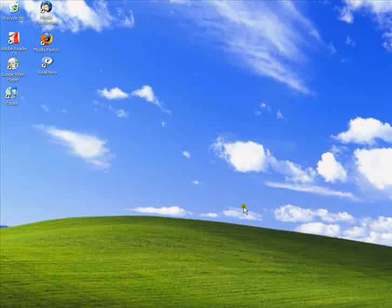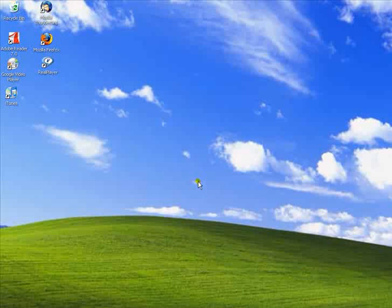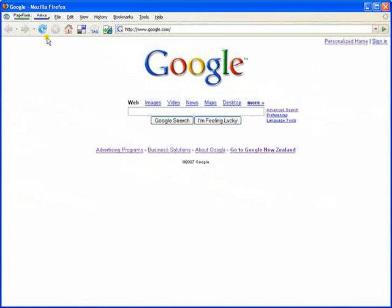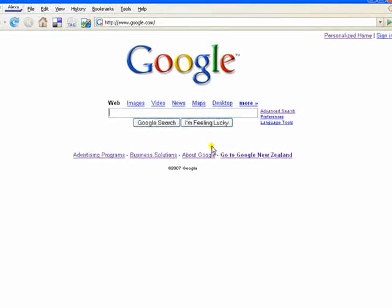Welcome to the advanced search tutorial for Google. My name is Steve Bennett. We will start by opening the Google app in Firefox. Once you know the basics of Google search, you might want to try advanced search, which offers numerous options for making your searches more precise and getting more useful results.